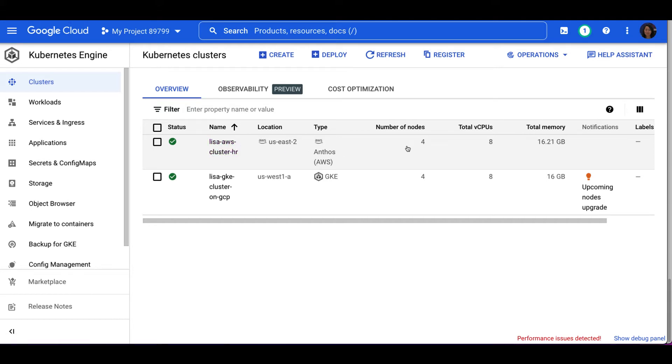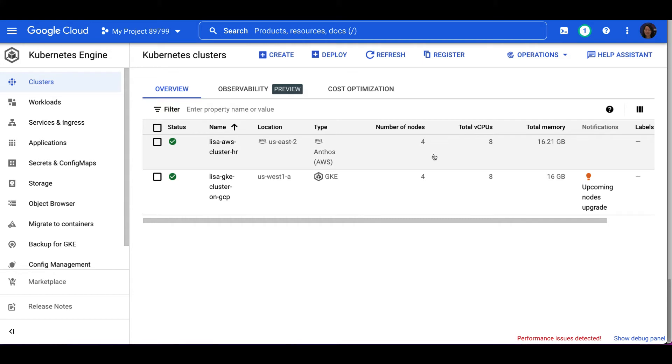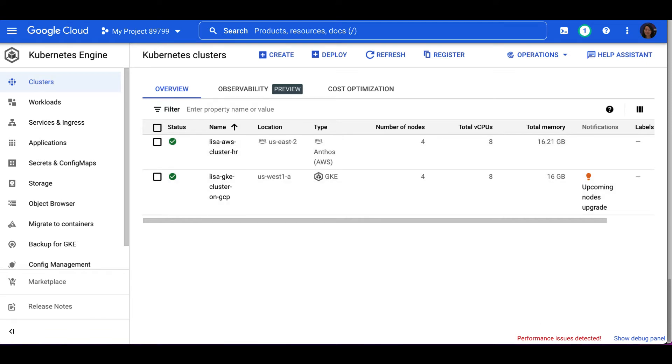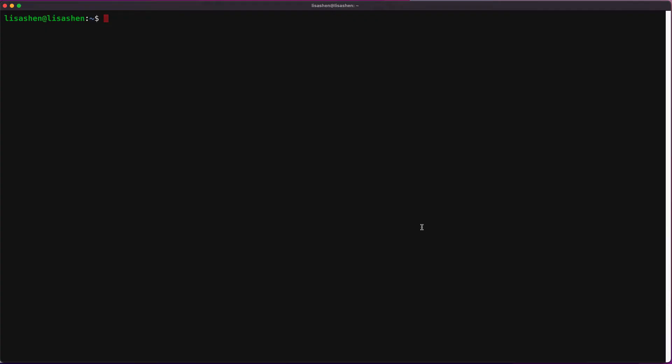There are some prerequisites that you need to be aware of before the ASM installation. The user cluster that you install Anthos service mesh needs to have at least a total of 4 vCPUs, 15GB memory, and 4 nodes. As you can see, our Anthos AWS cluster meets the requirements.